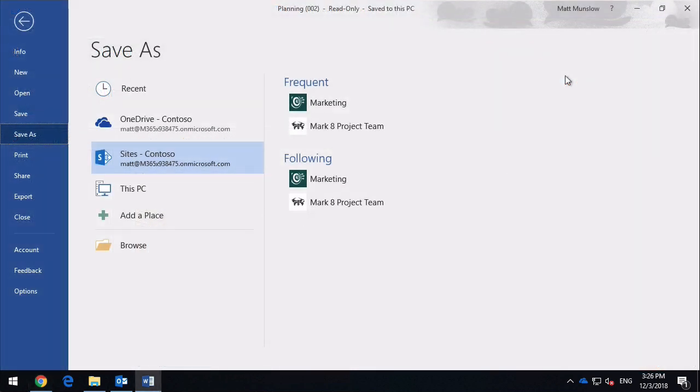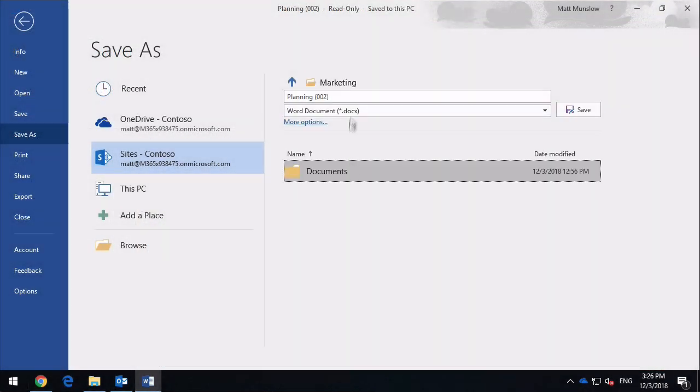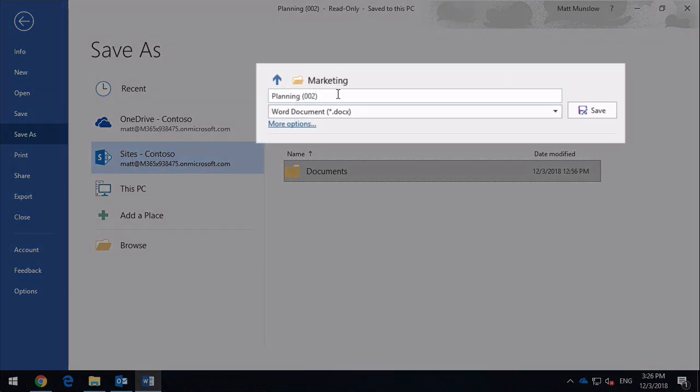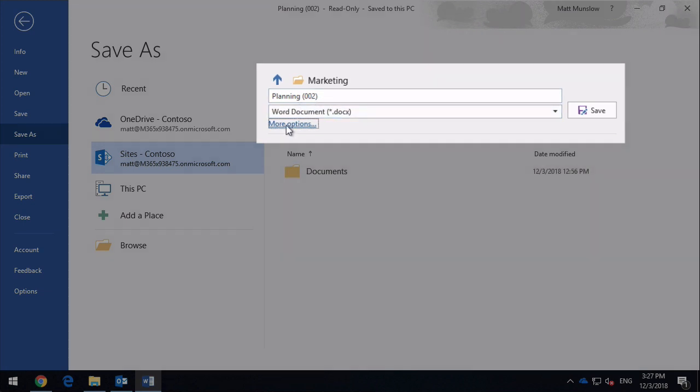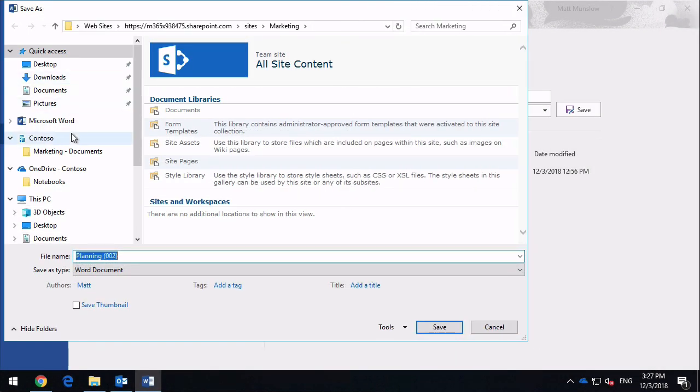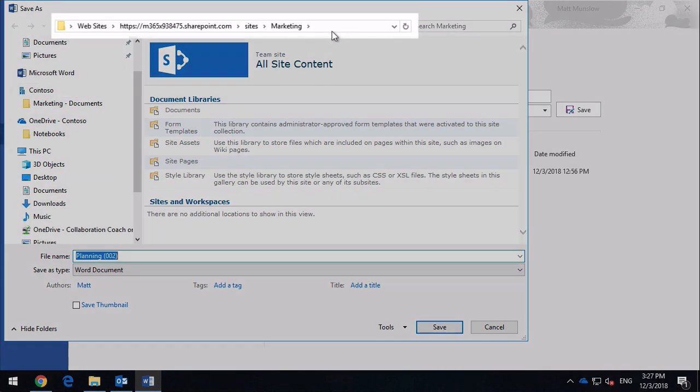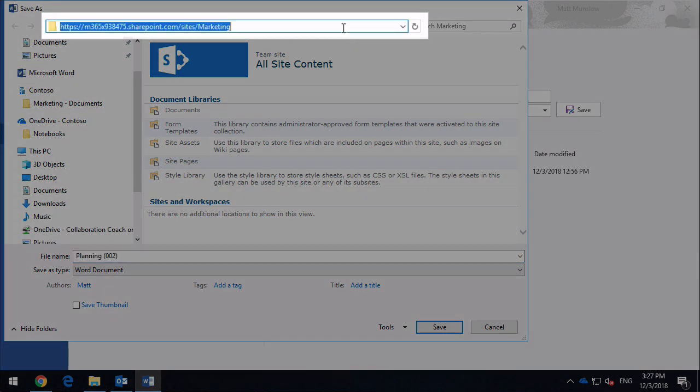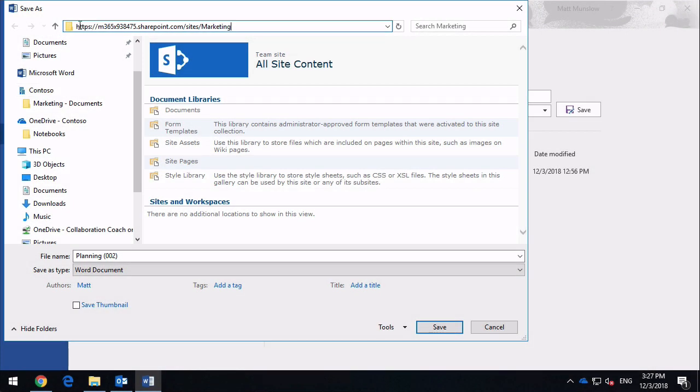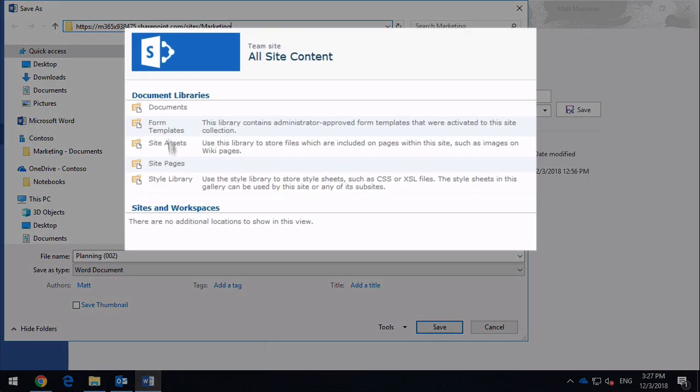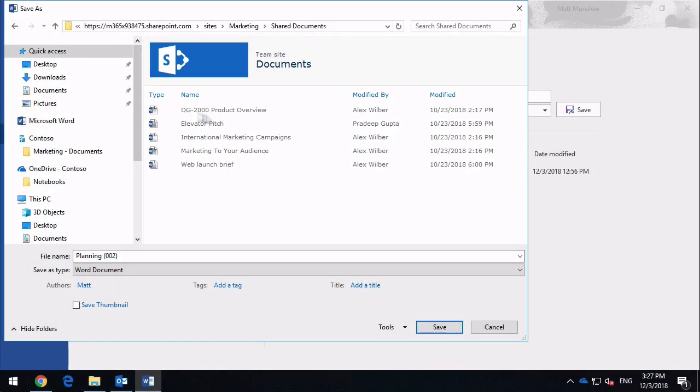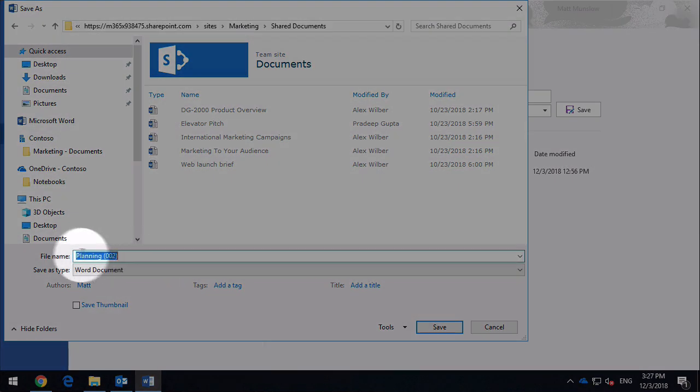So because my following sites are listed here, I can just click on them to choose them to save to, and then I can choose my file name and save the document. I can also go to the more options link here, and I can get a sort of more traditional Windows view. Now notice up in the top corner here, I've got the address of the marketing site, and then in the middle pane here, I've got the document libraries in the marketing site. So I can get more specific and move around. I want to choose that documents library for example, I can choose that, I can rename the file, and then I can hit save.